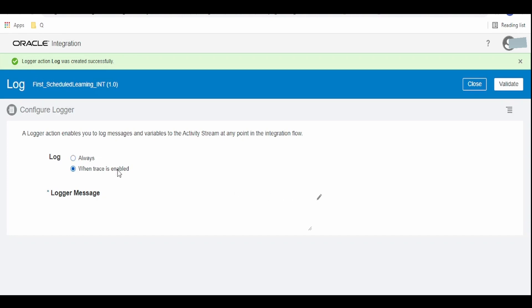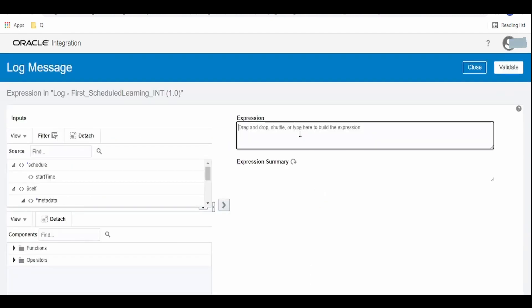If we click on when trace is enabled, the log will only be visible if we select log payload at the time of activation. For time being, let me click on this always and provide the custom log message.